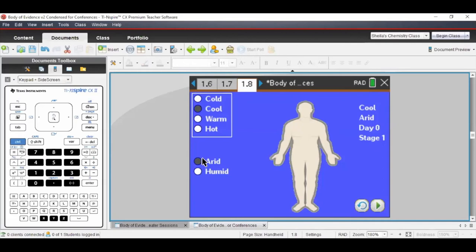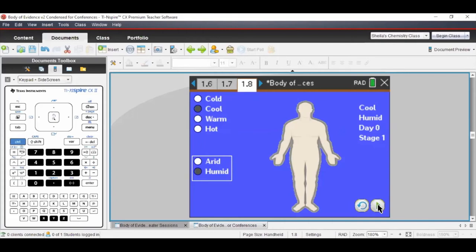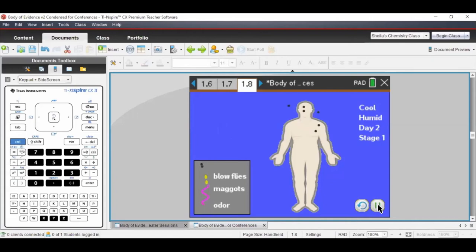I usually have students cover all eight possibilities. I'll click 'cool' — notice the background color changes, which is pretty neat. I'll change humidity to 'humid.' It tells me my chosen conditions. We're on day zero, this person just died, they're in stage one of decomposition. Now I'll click the play button and we'll watch what happens to this dead body.